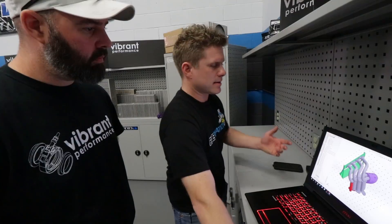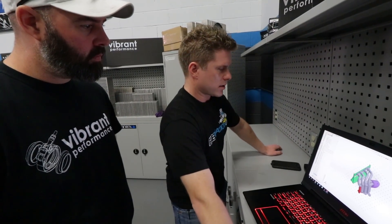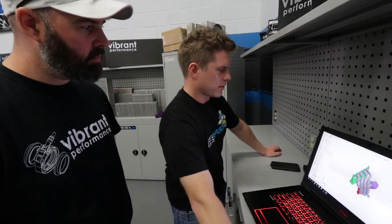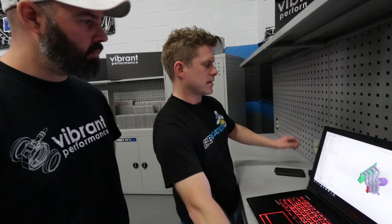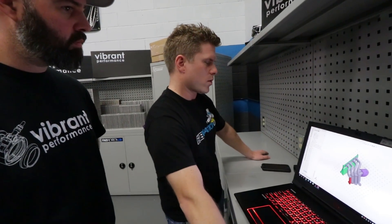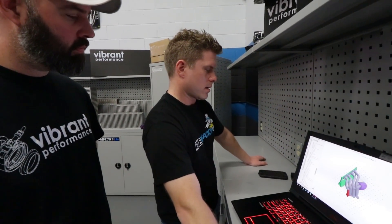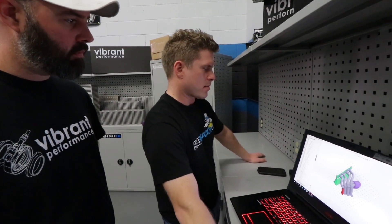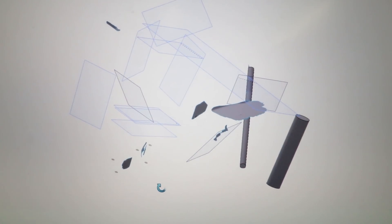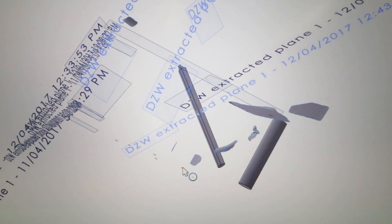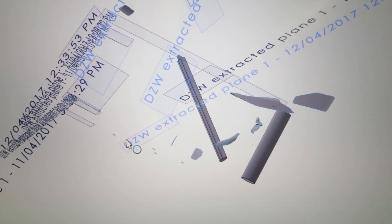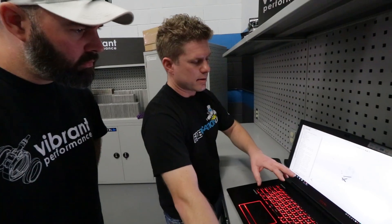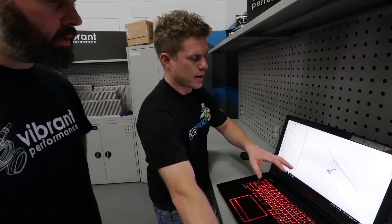Now in order to get to that, we use a program called DesignWorks as a plug-in to SolidWorks to tell us where the engine bay parts are. This takes all that scan information and picks up planes and references — all of this tells me what my limitations are.